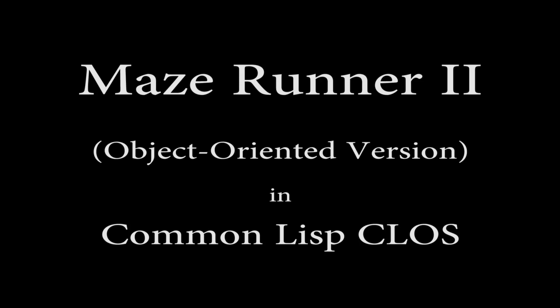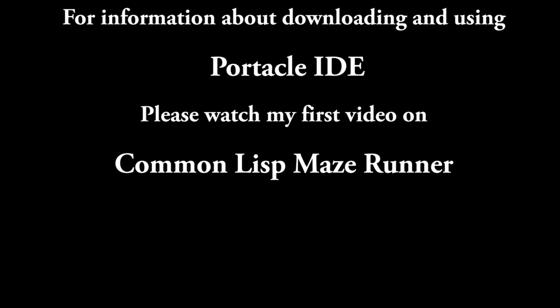Hi everybody, Bruce here. This week I'd like to present a variation of a program that I did last week called Maze Runner. That program was written in a procedural approach and this week we're going to rewrite the program in an object-oriented philosophy.